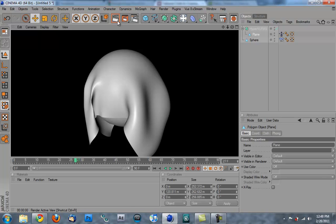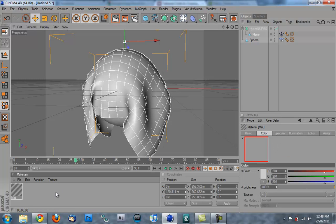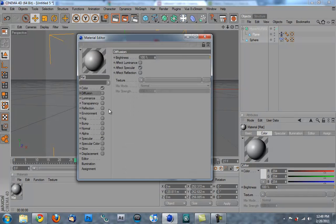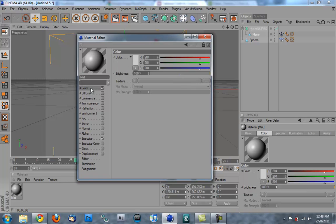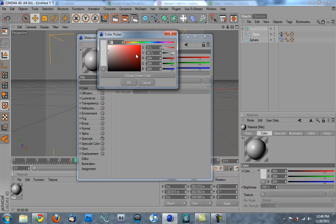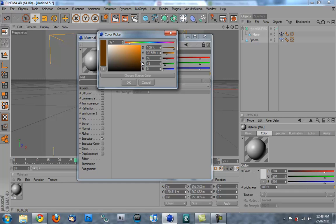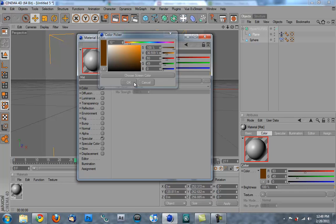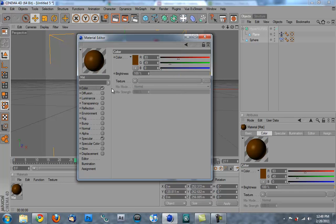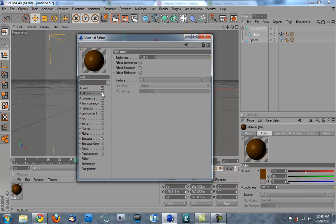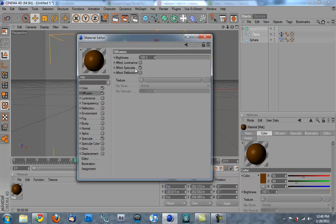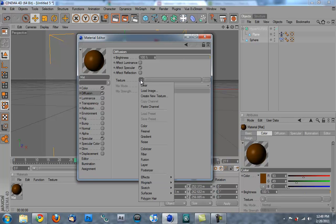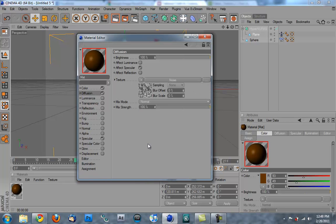So let's make a new material. Go into the material. Color, whatever you want. I don't care. I am probably going to make mine poop brown. Yep, that looks nice. And we're going to go into the diffusion. And we're going to add a noise map. Change the mix strength down to like 35% or so. And then we're going to click on that little noise. I just clicked on that.